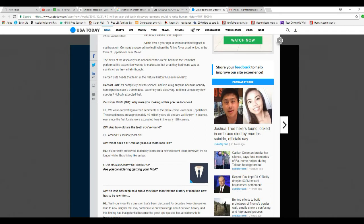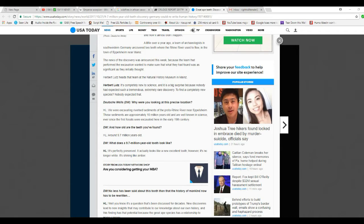Why are you looking at this precise location? We are excavating riverbed sediments of the Proto-Rhine river near Eppelsheim. The sediments are approximately 10 million years old and are well known to science ever since first fossils were excavated in the early 19th century. And how old are the teeth he found? About 9.7 million years old.